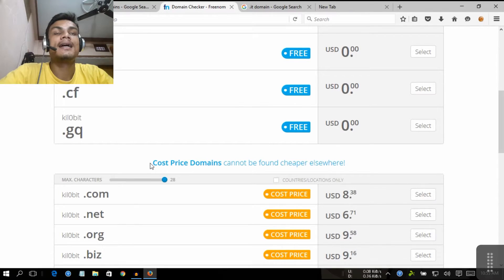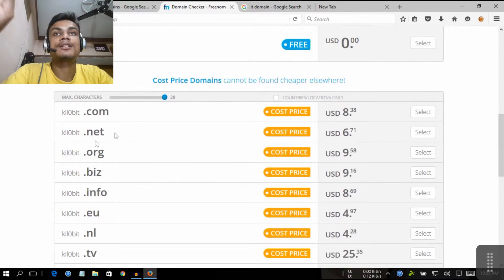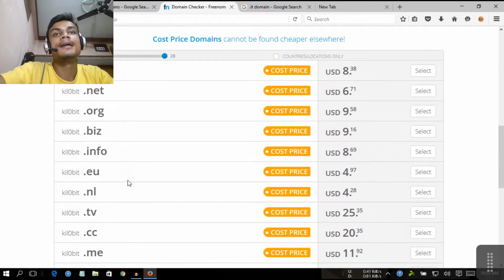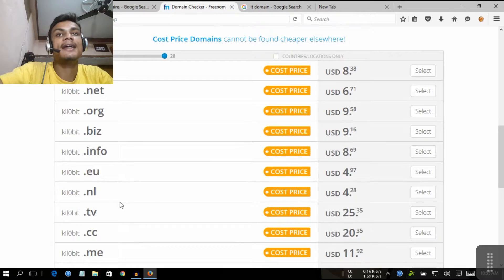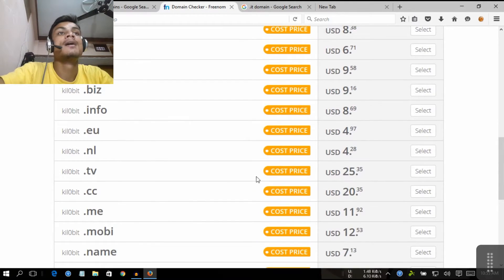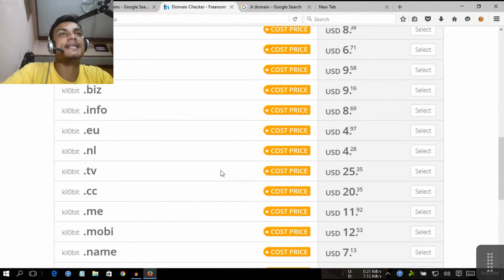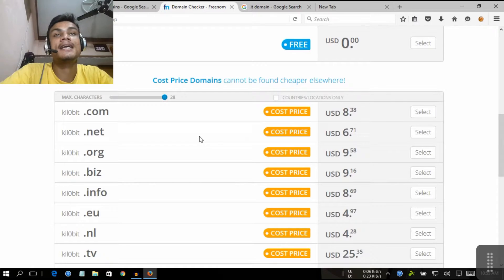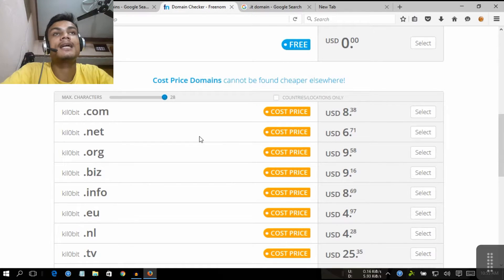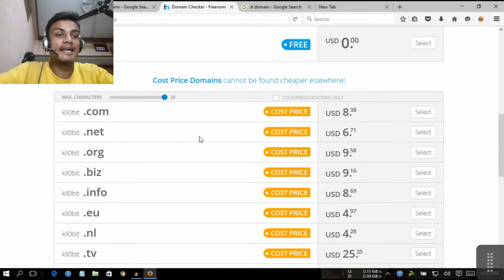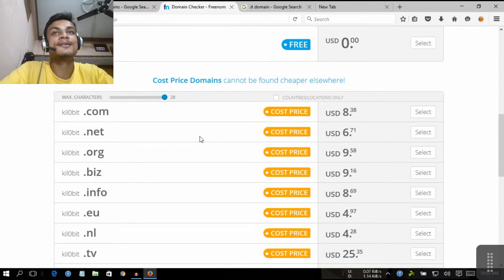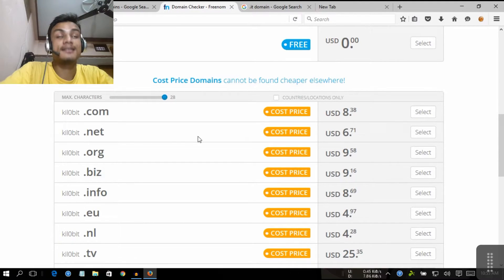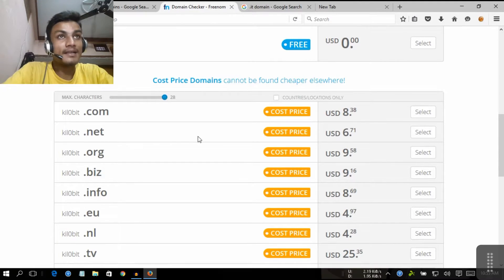As you can see, when we go down, .com, .net, and .org, .biz, .info, .eu, and .tv, .cc, .me are all priced. They cost a price, there is no way to get them for free because I didn't find any way to get them for free.